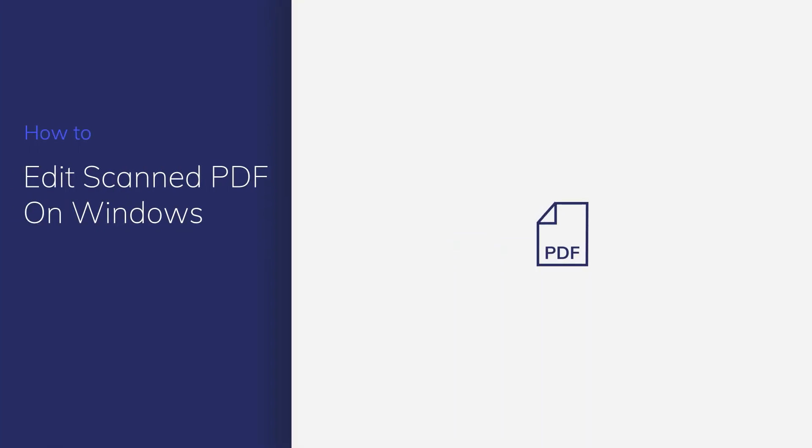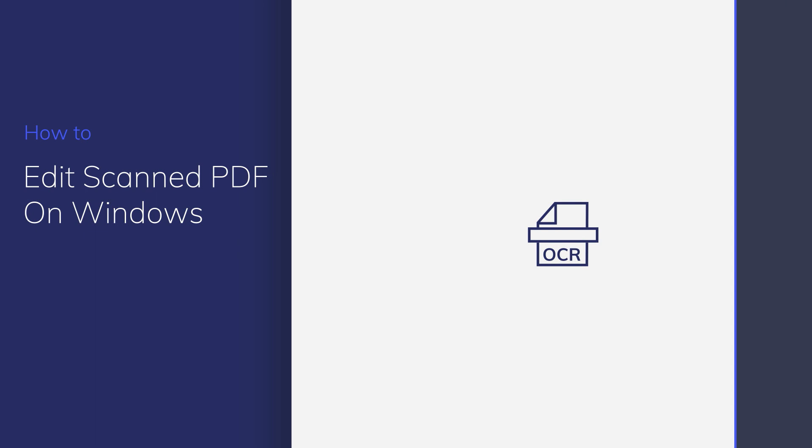After scanning a document, you might need to edit your file before sending it off to someone else. In this video, I'll show you how to make your scanned PDF files editable in seconds.